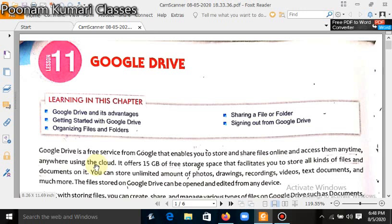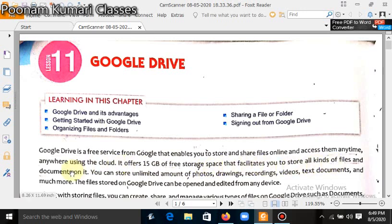In the same way you can store data in your computer's hard disk or in your mobile phone memory. We can store data on Google Drive while using an internet connection. It offers 15 GB of free storage space that facilitates you to store all kinds of files and documents.